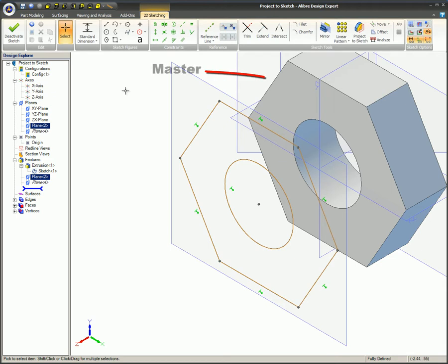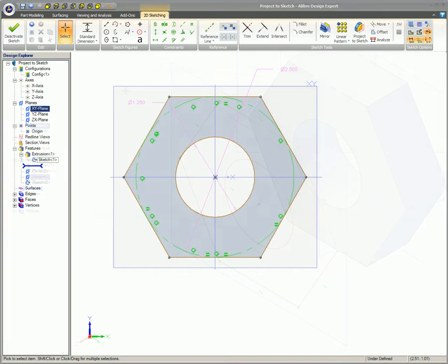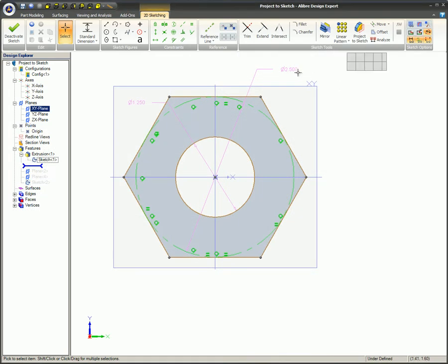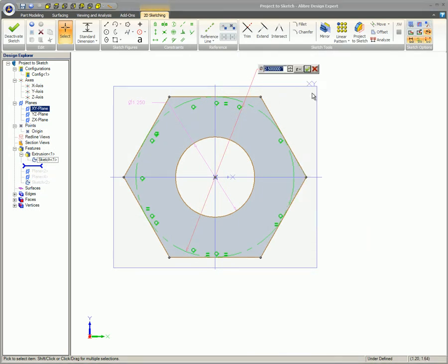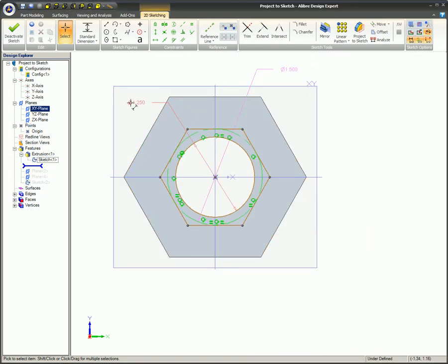The Master is the original edge feature and the Slave is the newly created sketch. If the Master is changed or edited, the Slave sketch will also automatically update as well.